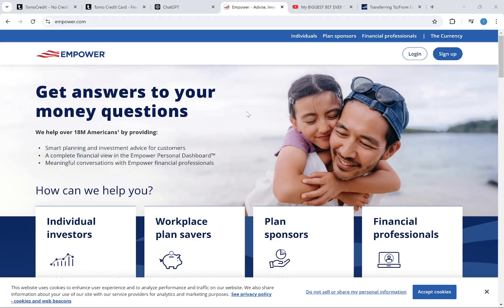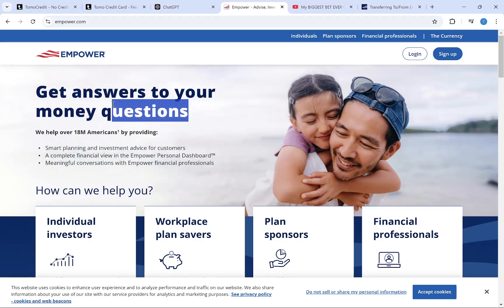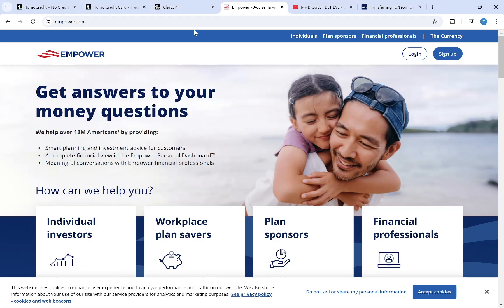Hey everybody, in this video I am going to show you how to transfer money from mpower to the bank account. The process is very easy to do, just follow the steps I am showing and you will be able to transfer your money to your bank account.